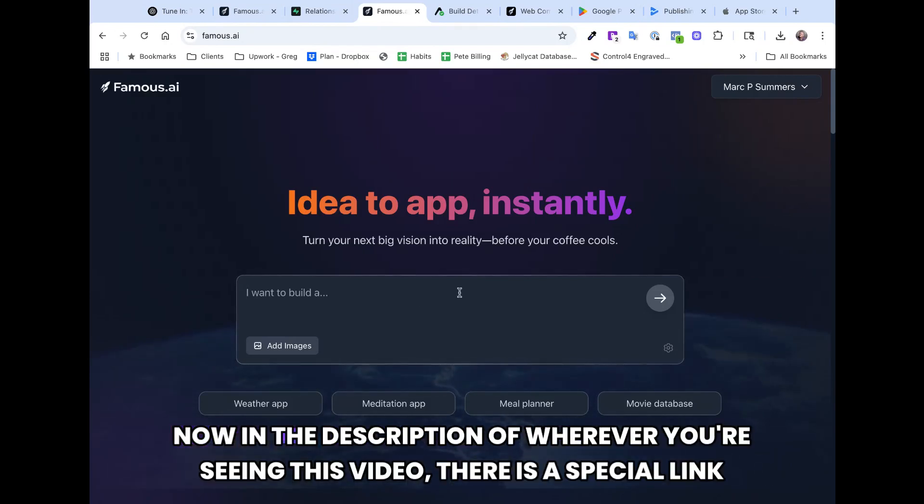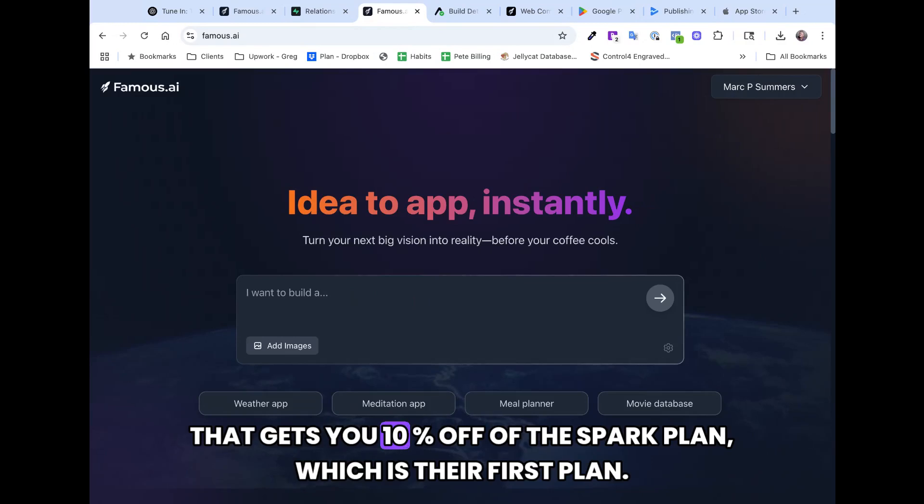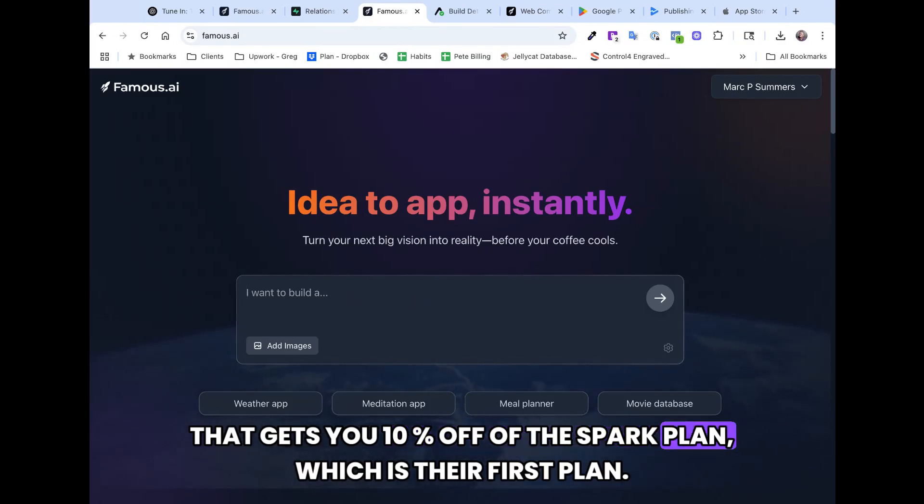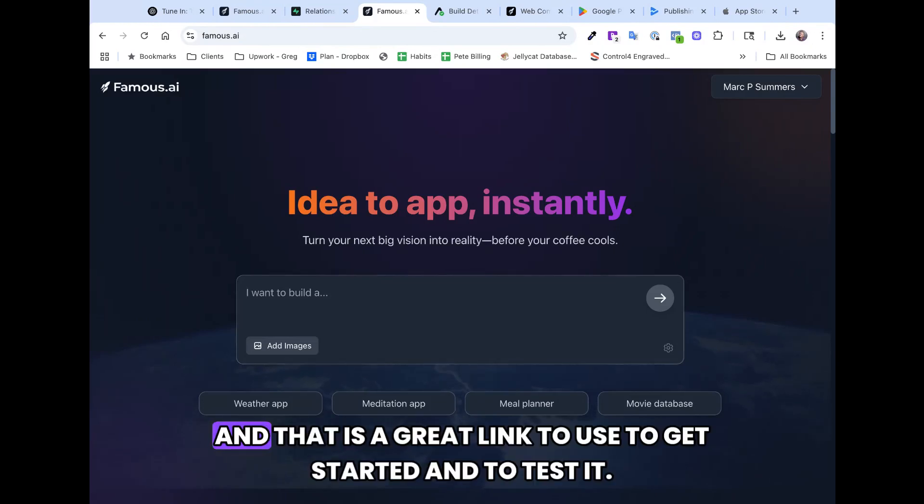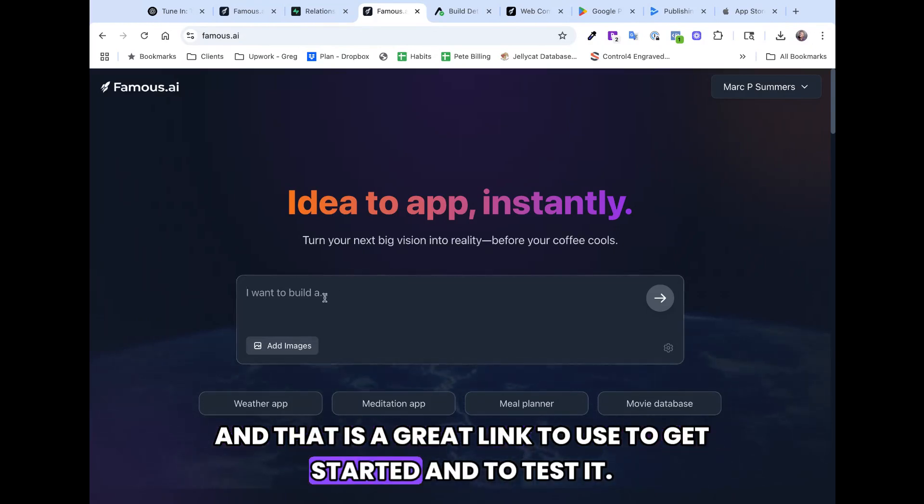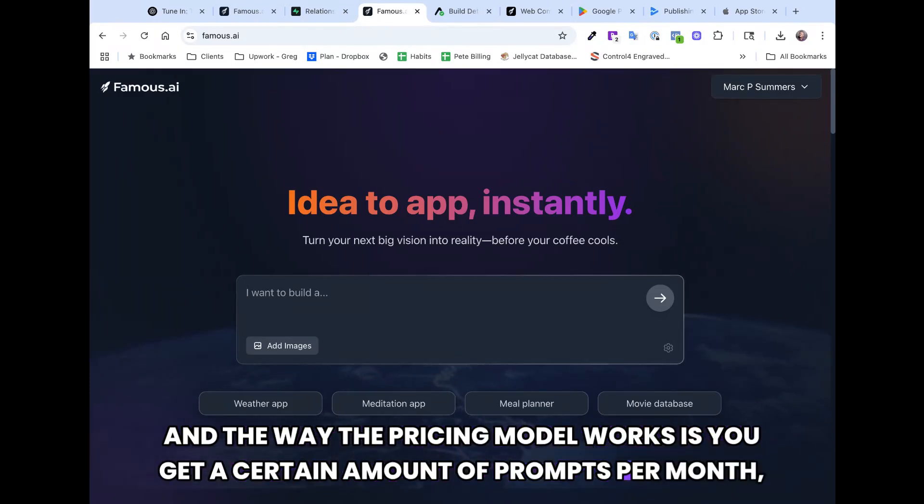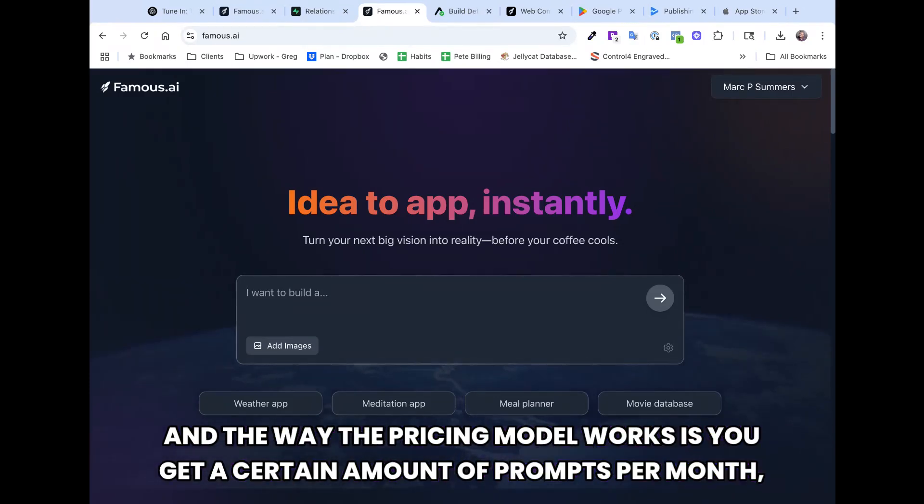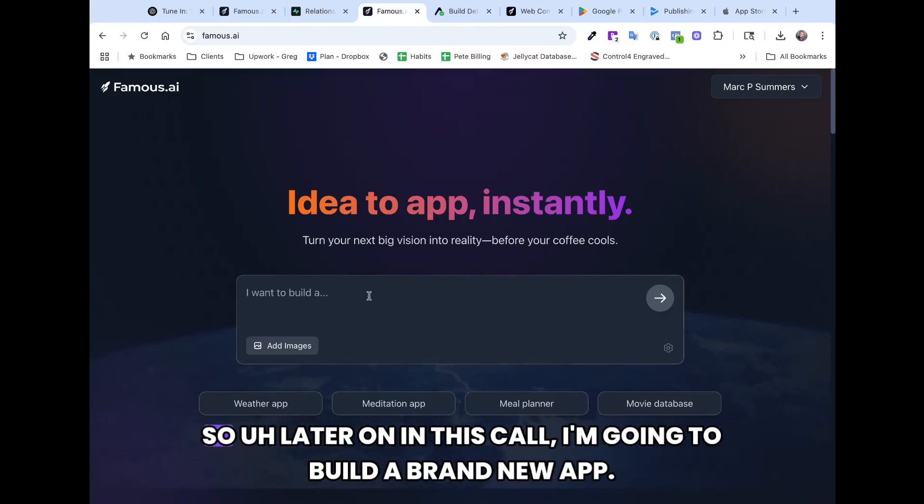In the description of wherever you'll see in this video, there is a special link that gets you 10% off of the Spark plan, which is their first plan. And that is a great link to use to get started and to test it. The way the pricing model works is you get a certain amount of prompts per month, and then you can use those prompts to build your app.